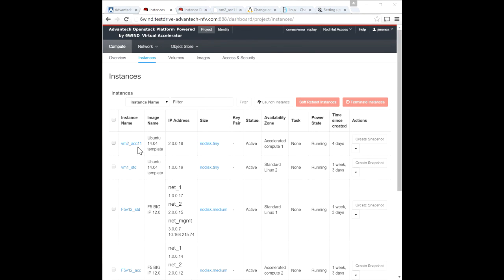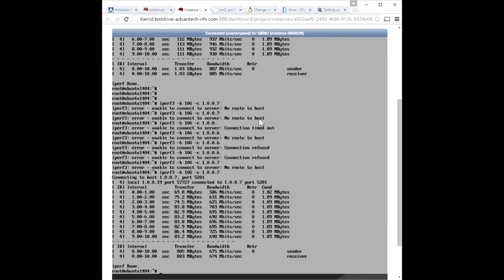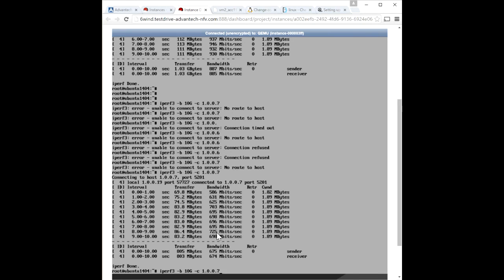We're using the application iPerf 3 to run the demo. So let's go ahead and run it. And we're at the console of the VM1 standard machine. You can see that we've already run it a couple of times. So we'll run it and we'll point it to the virtual IP address 1.0.0.7.